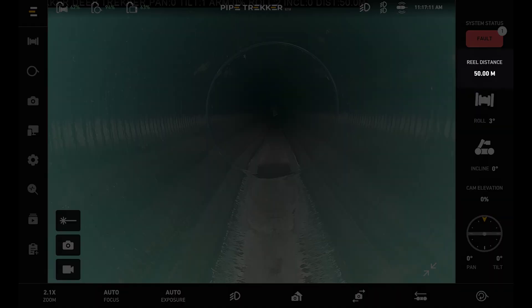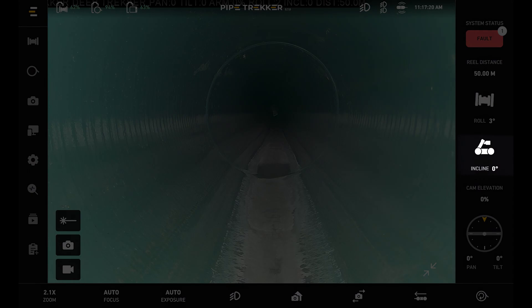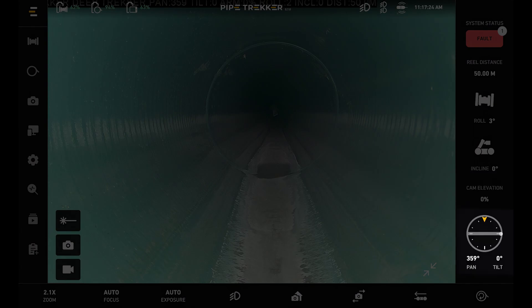We can also configure this to feet as well. Below this we have the crawler roll and crawler incline. We have the camera elevation arm percentage, and then the camera pan and tilt values.